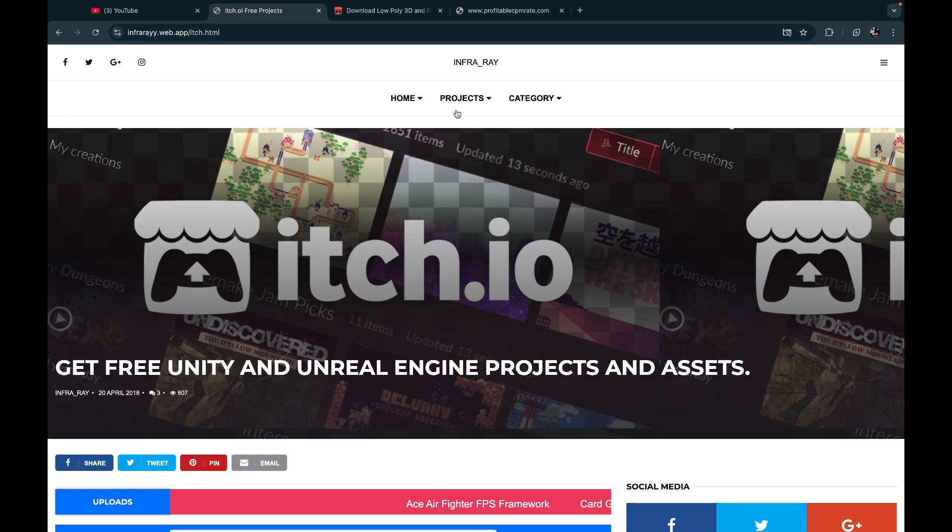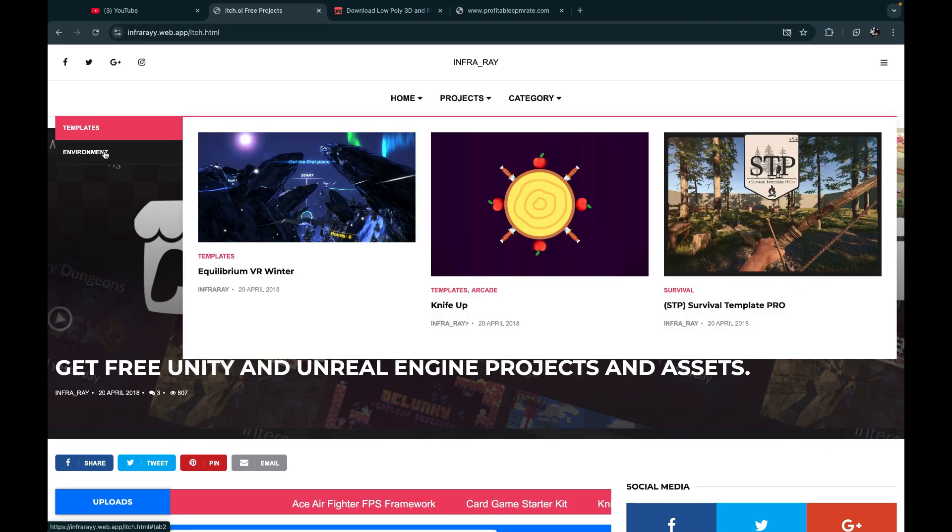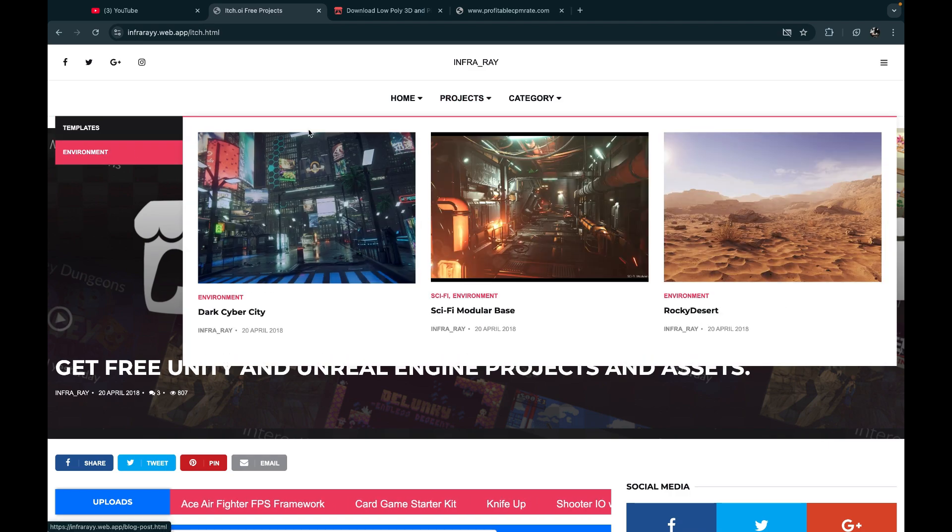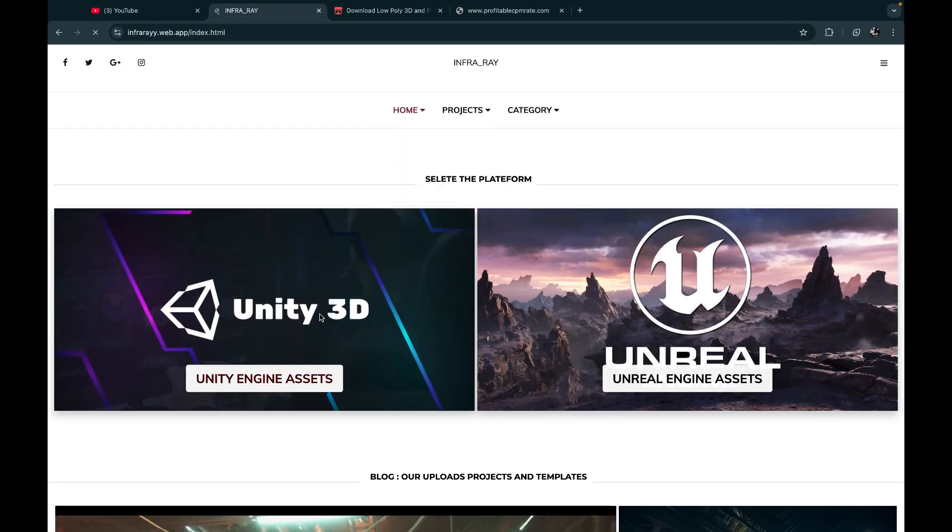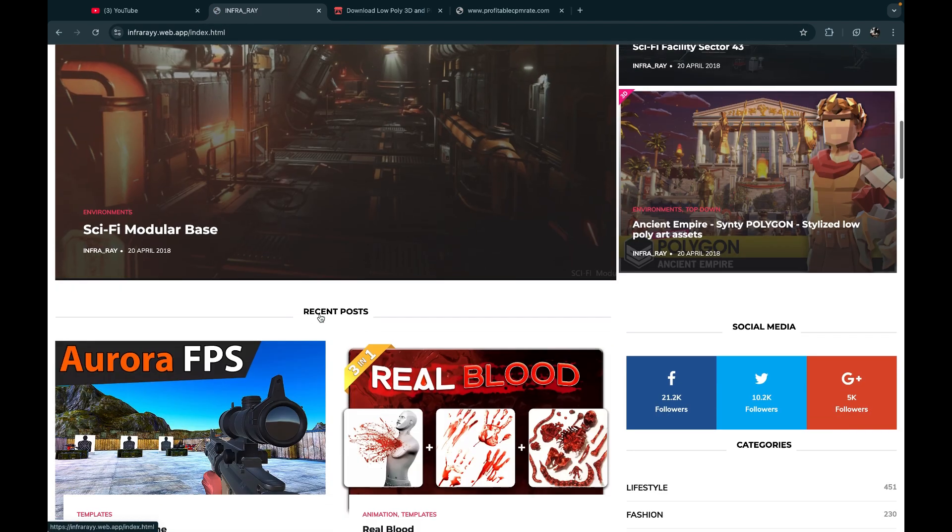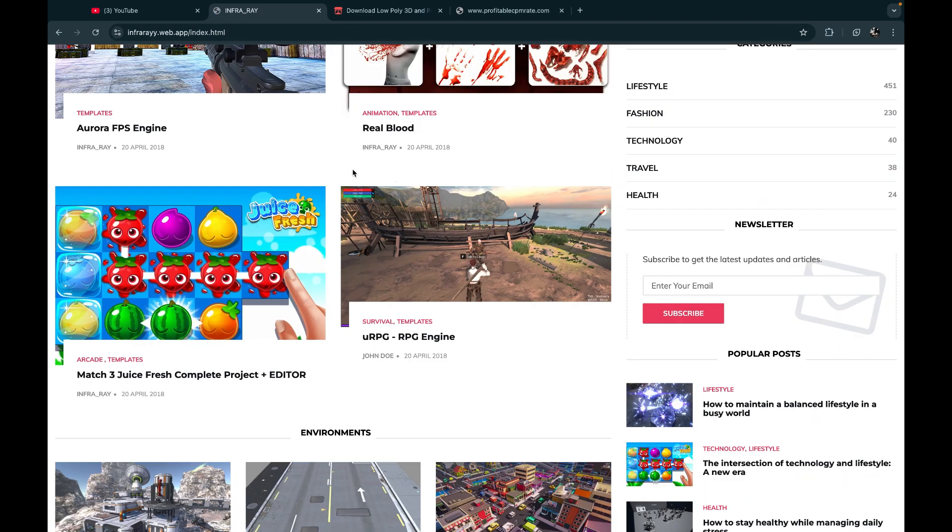It is a new website by InfraRay. Stay with us. More projects will be uploaded soon. Find your free required projects from here.